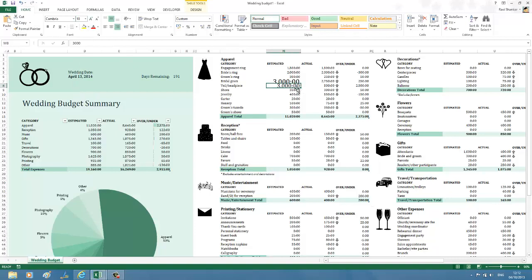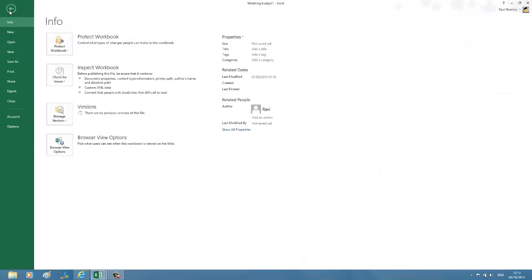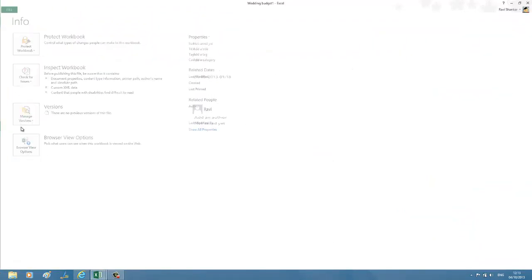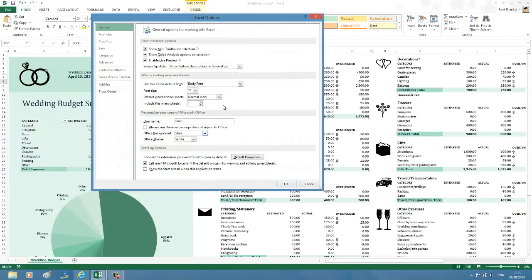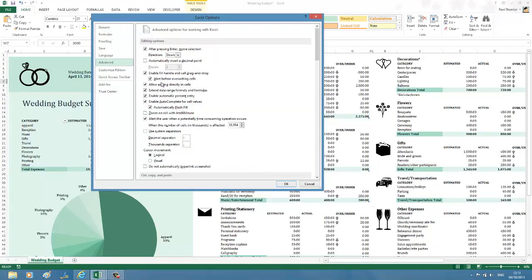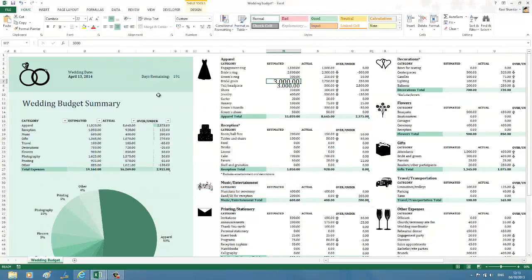So you can see the colon has been added as a decimal separator. So again if you want to revert this change, just click Options, Advanced, and just say Use System Separators.